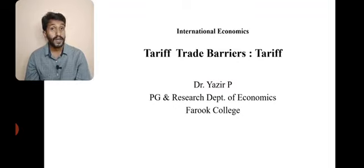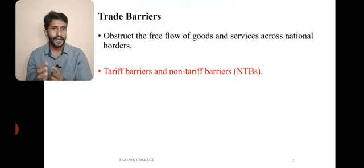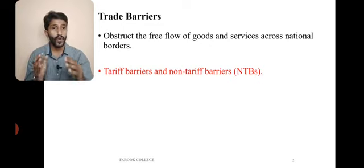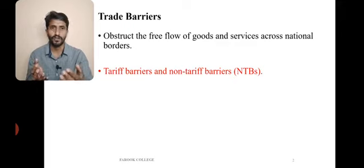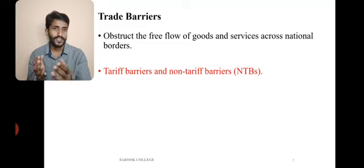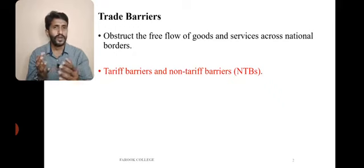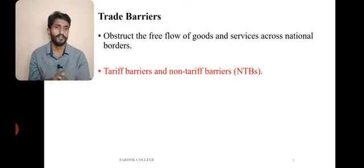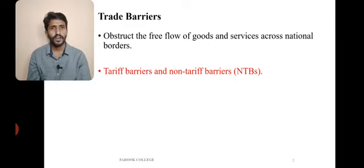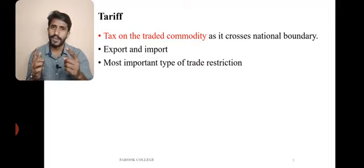Today we are discussing one trade barrier — tariff. What is tariff and what are the different types of tariff barriers? Trade barriers are man-made barriers which obstruct the free flow of goods and services across national borders. Trade barriers can be tariff barriers or non-tariff barriers. Non-tariff barriers are also known as NTBs.